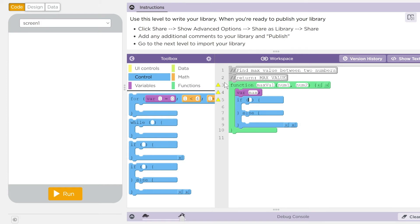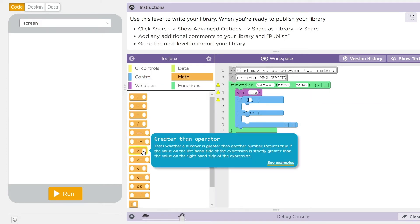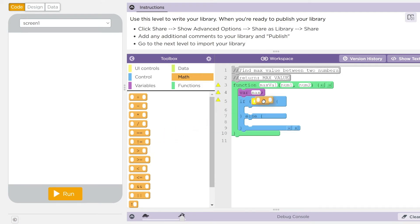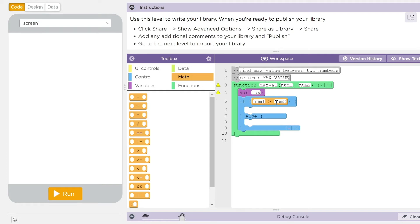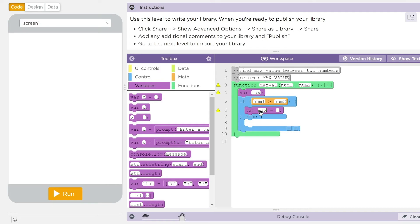And if num one is greater than num two, and I'm just going to do num one, num two. Well, kids, max is going to equal num one.